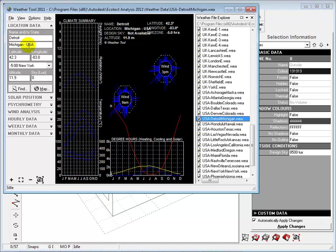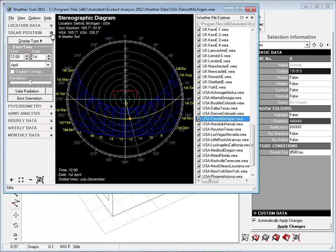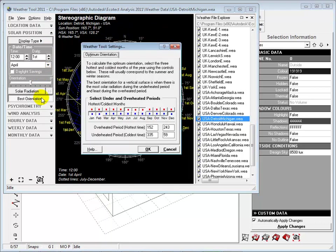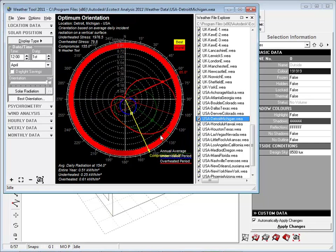Next, in the Solar Position tab, select Best Orientation. Based on the location and weather data, Ecotect automatically selects the hottest and coldest three months of the year. Ecotect will now automatically find an optimum orientation, in this case, 155 degrees from north.